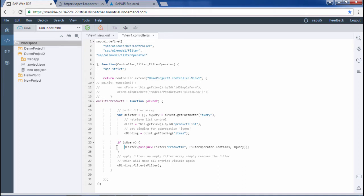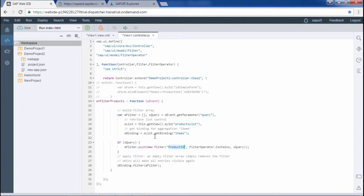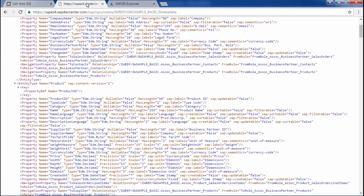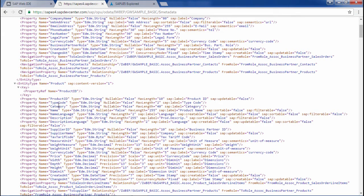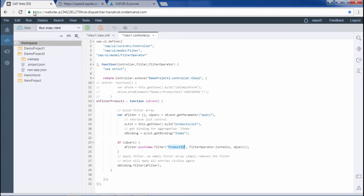If we have to use some other field on the basis we have to filter then we should have written it something else. If we had to use type code then we would have written here type code. Basic thing is this: on the basis of which field we should filter the search. Let me save this and save the view.